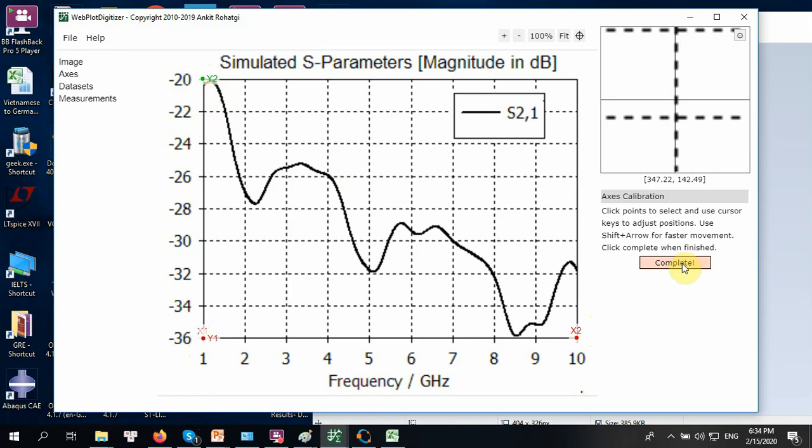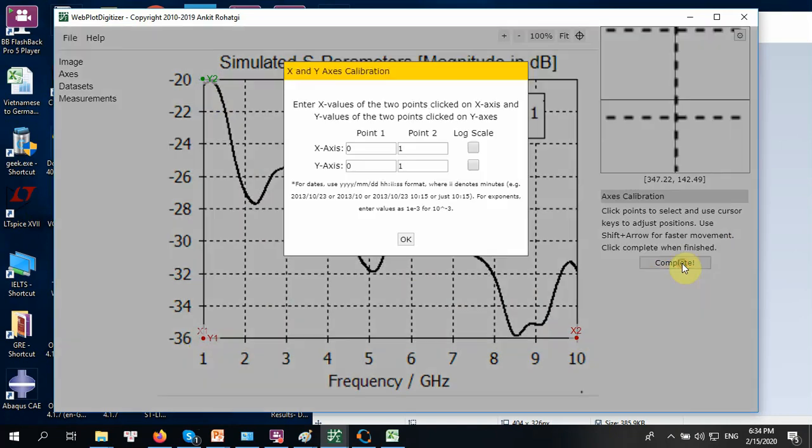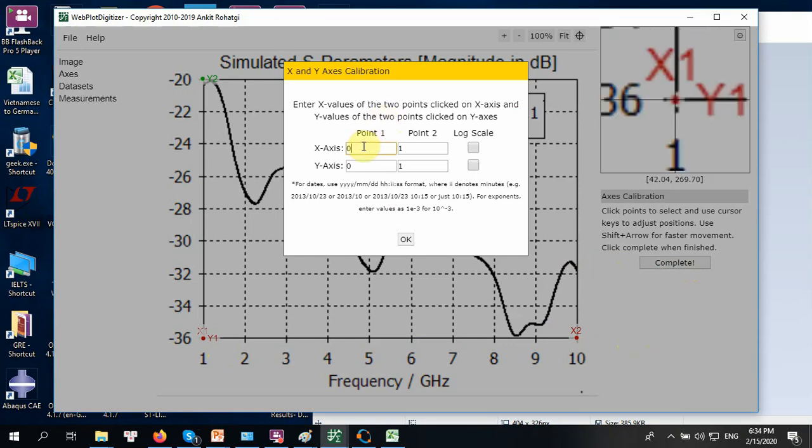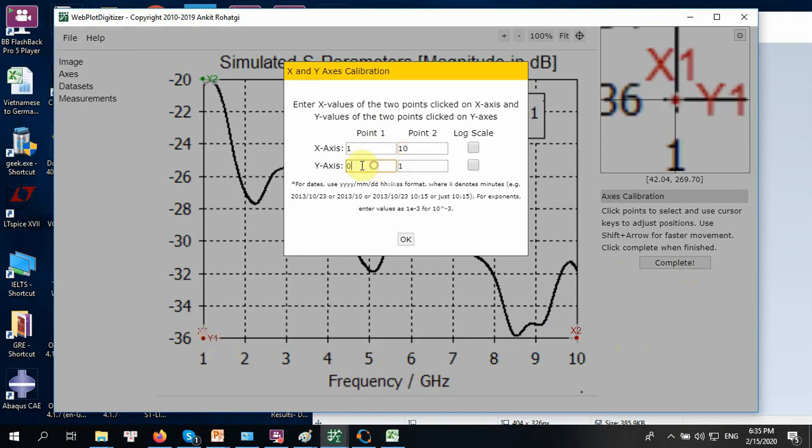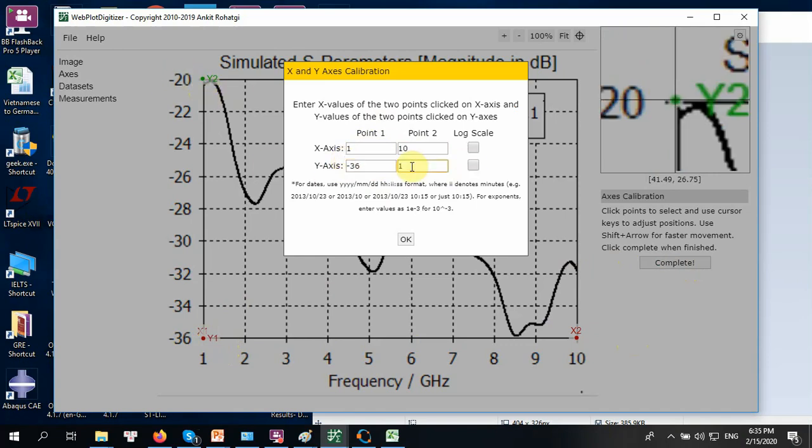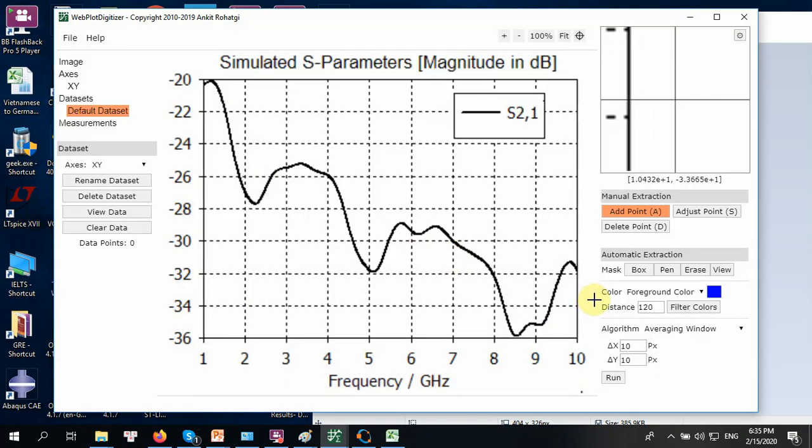Now you have already defined the x-axis and y-axis. You are going to insert the coordinates for x1 and x2. So x1 here is 1 and x2 is 10, which stands for 10 GHz. Now you are going to enter the coordinates of the y-axis, y1 and y2. Y1 here is minus 36, and y2 here is minus 20. Again, just click OK.